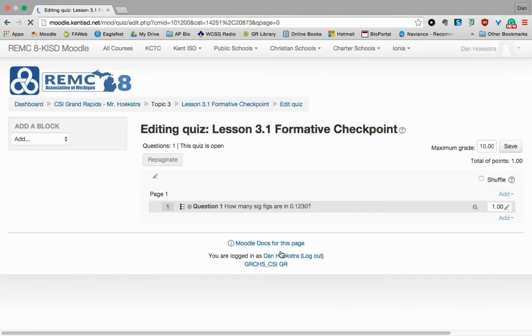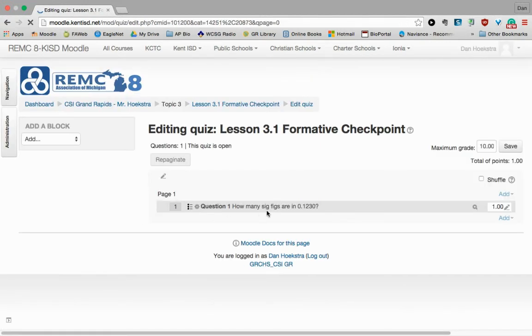So now, I just created my first question. You can see Question 1, how many sig figs. And now I can just repeat that process.